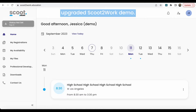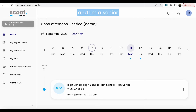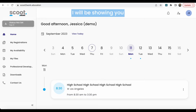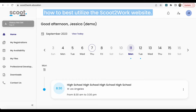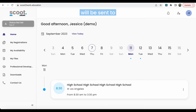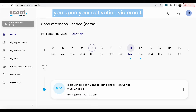Hi and welcome to the upgraded Scoot to Work demo. My name is Emily Frizzell and I'm a senior consultant here at Scoot. Over the next couple of minutes, I will be showing you how to best utilize the Scoot to Work website. The first step is logging in at scoottowork.education. Your login information will be sent to you upon your activation via email.